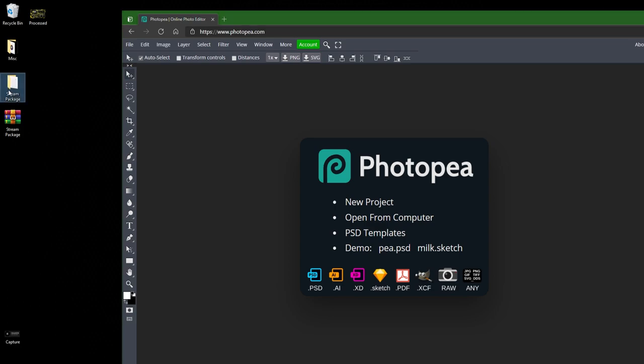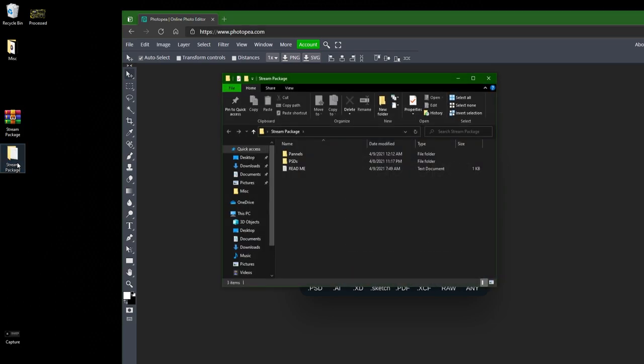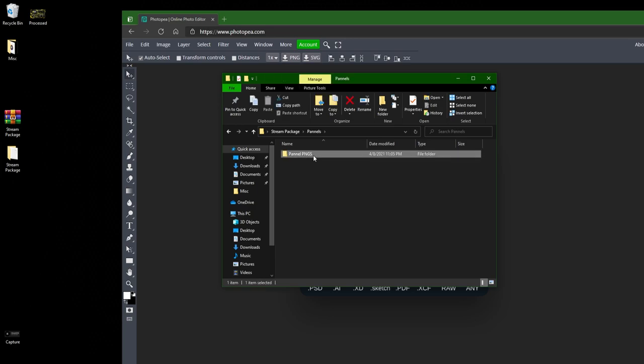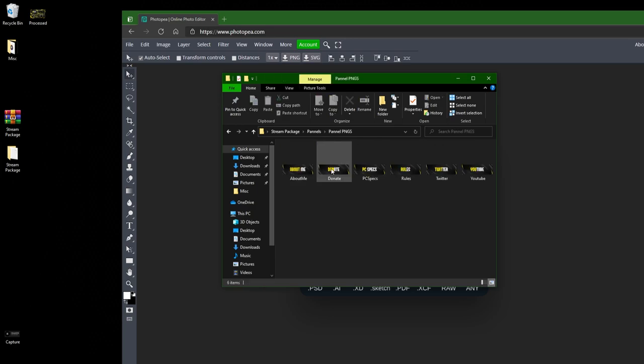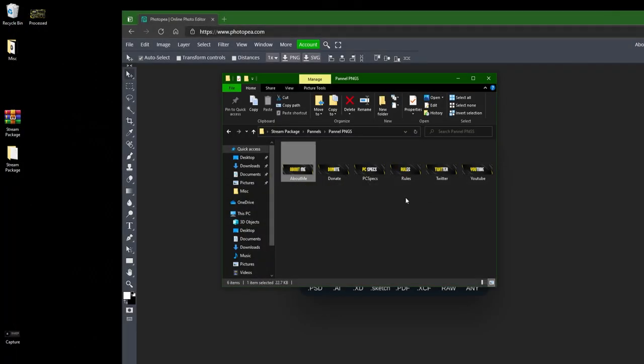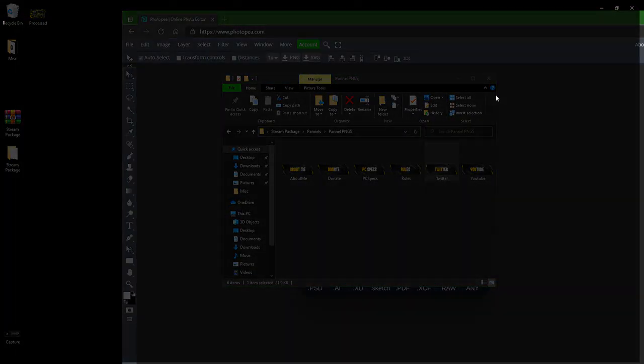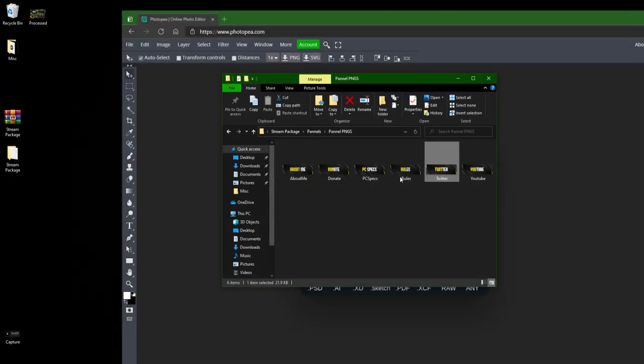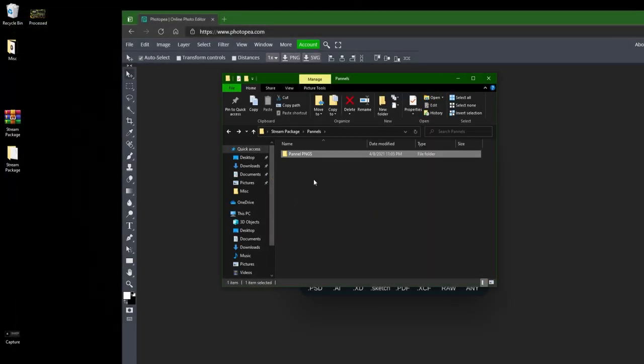And now you can see here it's in an extracted folder so now you can just open the folder up and in panels you can find all the panels. So we got the about me, the rules, Twitter, all that fun stuff.